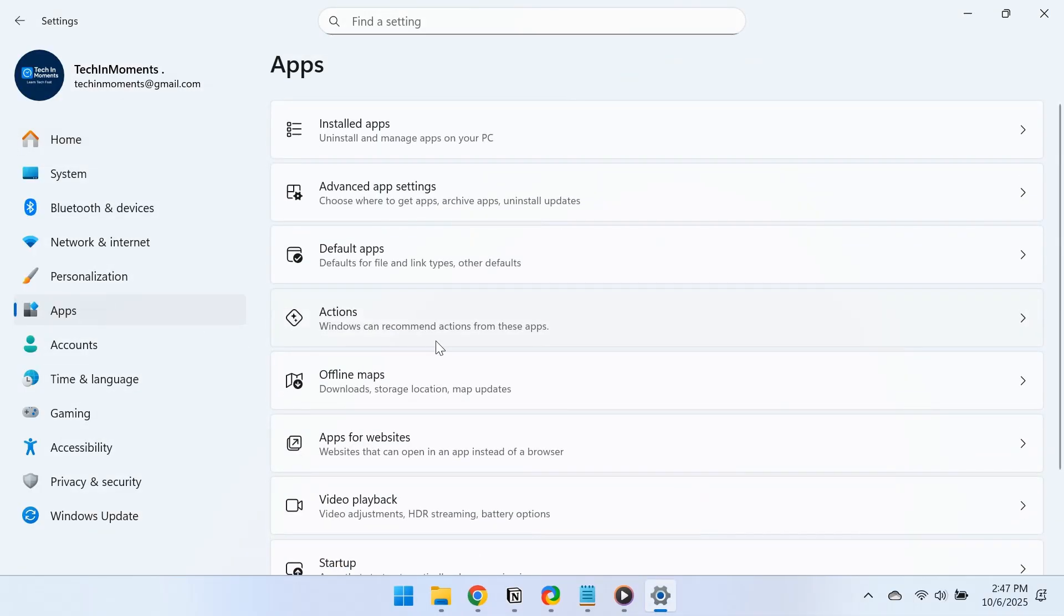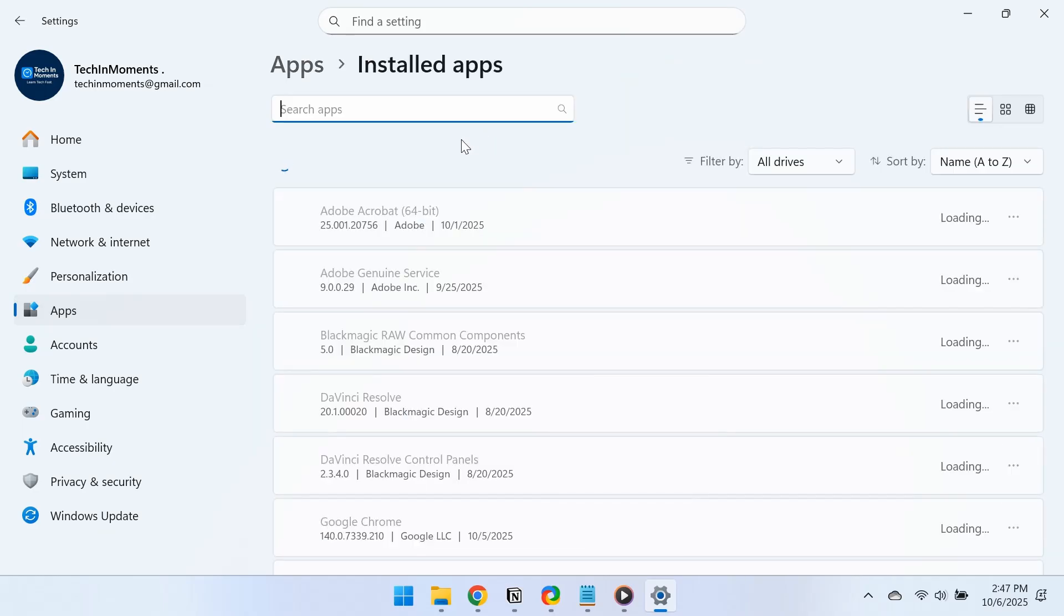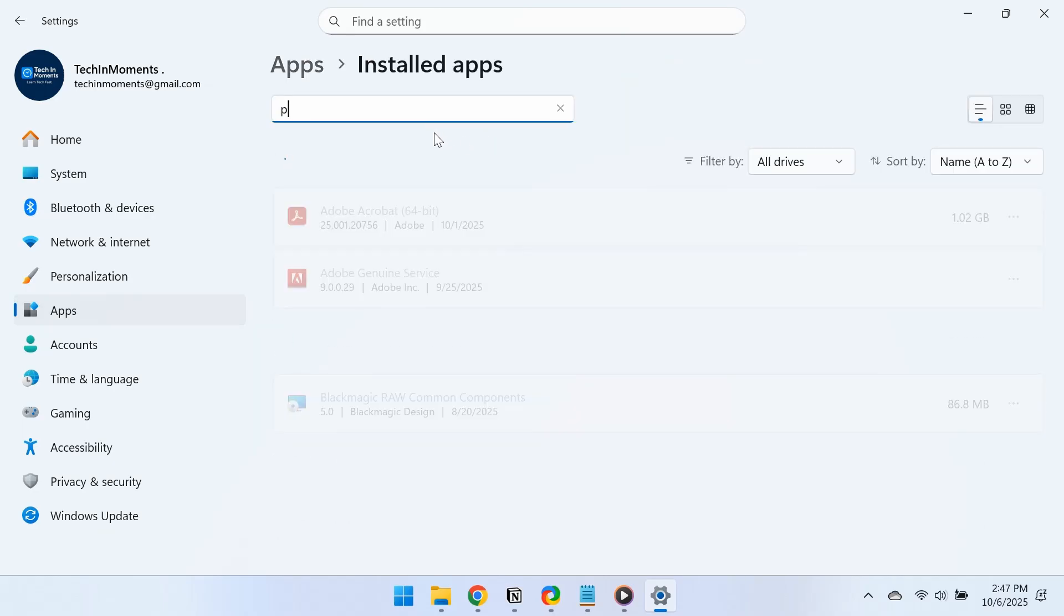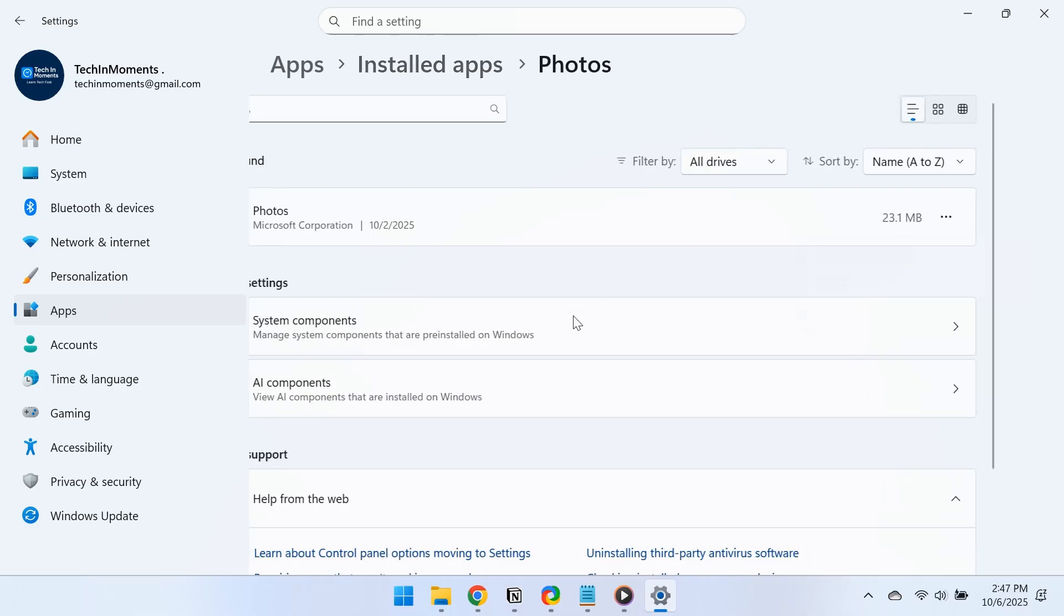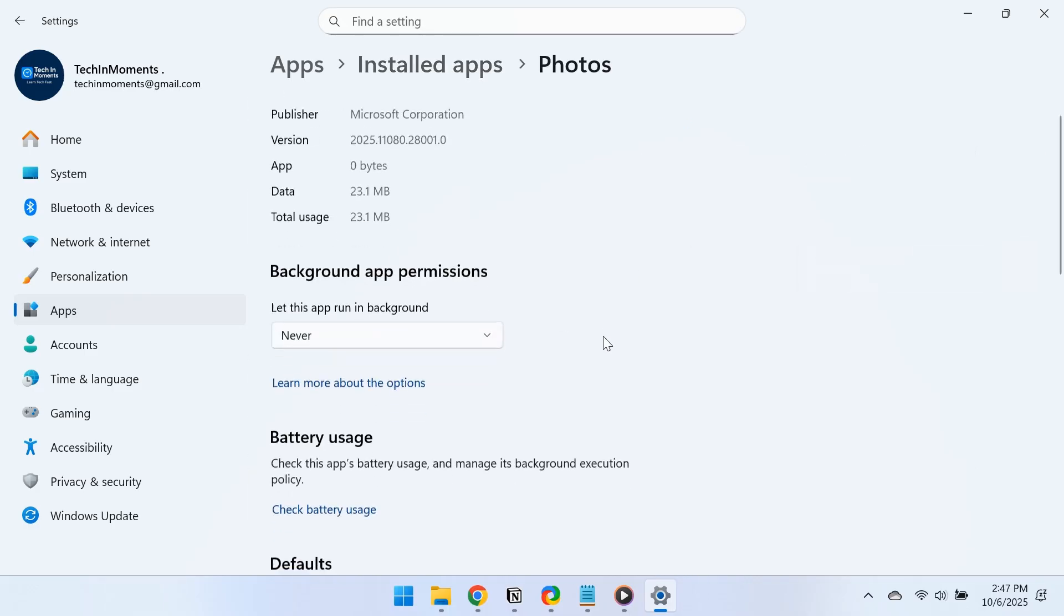Go to Apps in the left pane, then click on Installed Apps. Search for Photos, click the three dots next to it, and select Advanced Options.